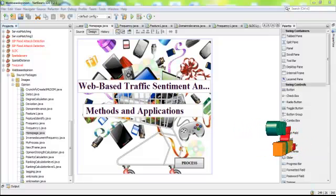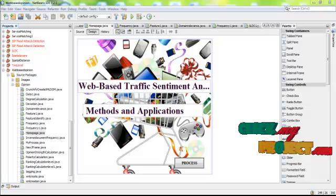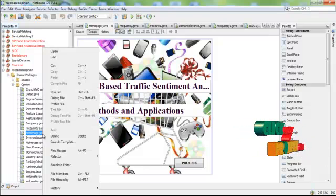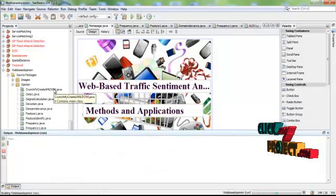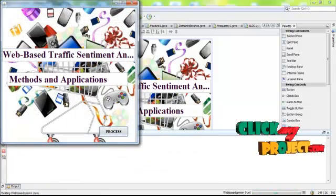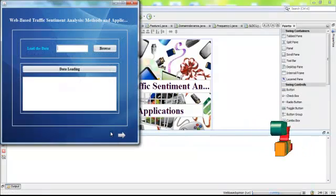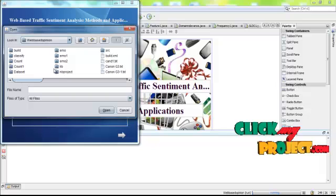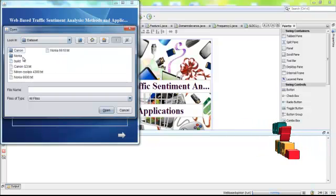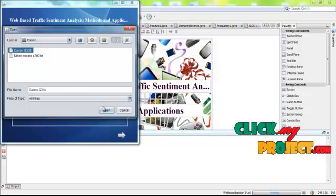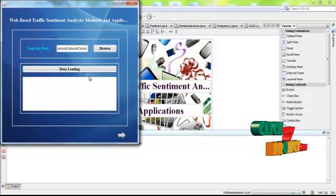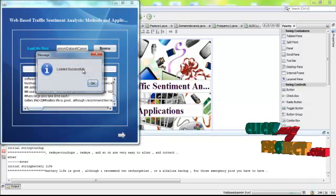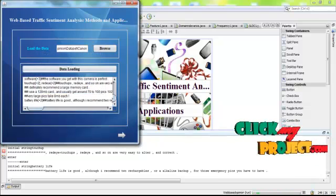Let us run our process. First of all, we have to run the Home.java. First of all, we have to select the user review data, for example Canon G3.txt. Data selected and loaded into text area.